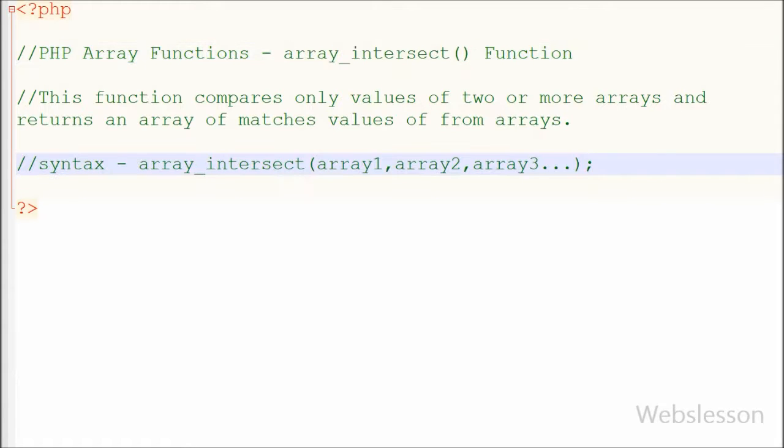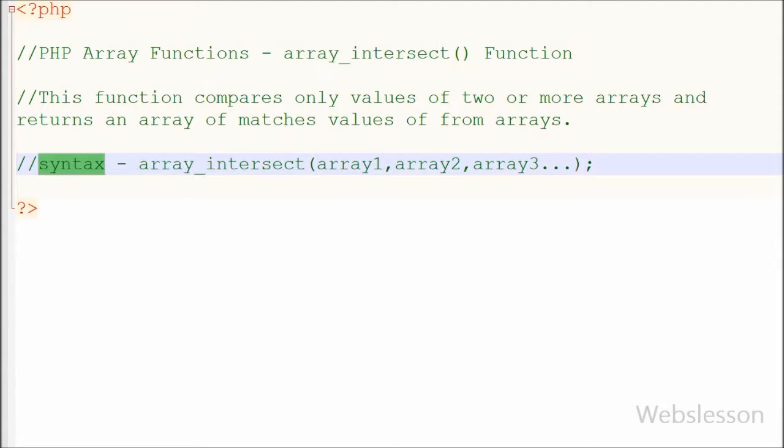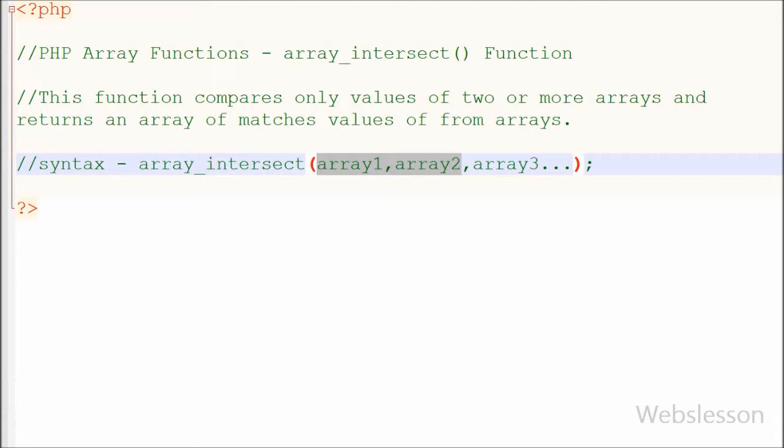This is the simple syntax of this function. There are two parameters which is an array, is required. And if you want to compare more arrays, then you can do that. That is optional.